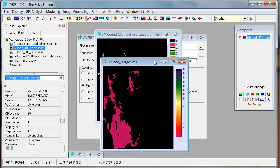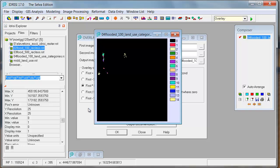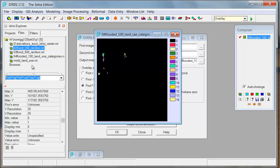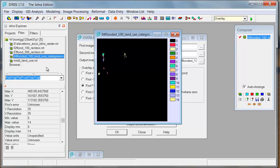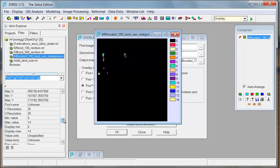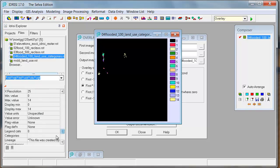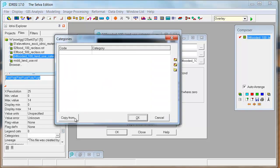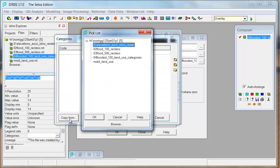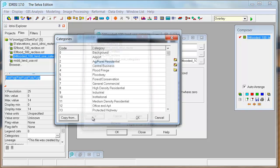So what I'd like to do is get the labels associated with these land use categories. So make sure that you've selected the flooded 100 land use categories from the file list. You just have that highlighted. And then go down to the metadata, go to categories, click on the ellipses. Then say copy from, and choose the mid land use. And say OK. And that brings this back.